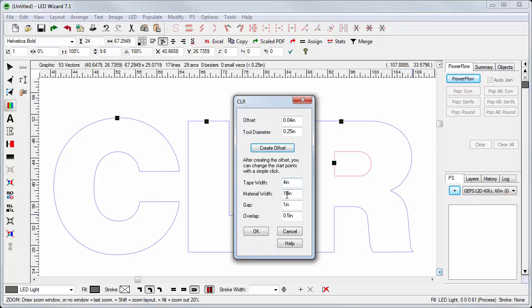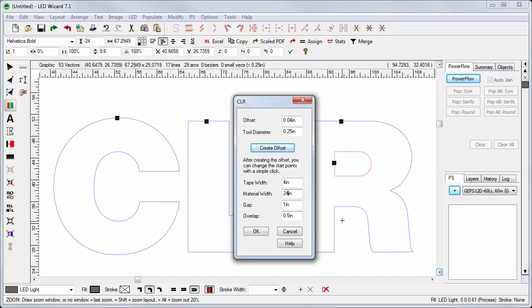Once I've done that, we have four additional options. We have the tape width, which will be something less than the depth of the return. So four inches would be standard for a five-inch return. The material width is the size of the material that you're plotting to, the paper. We use this value because the patterns are nested. So I could say I have a 24-inch material. Gap is the space between each return pattern. We have that set at one inch. And overlap is the amount of overlap of the return so that you can clench it together. We have that set at half an inch.